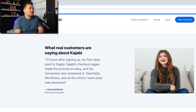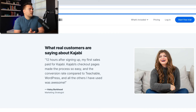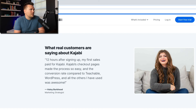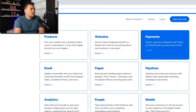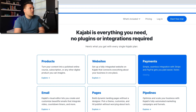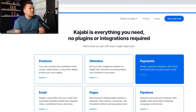Here's what real customers are saying about Kajabi: 'Twelve hours after signing up, my first sales paid for Kajabi. Kajabi's checkout pages made the process so easy, and the conversion rate compared to Teachable, WordPress, and all others I've used was awesome.' Love that — very cool. Kajabi is everything you need, no plugins or integrations required.